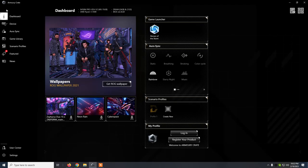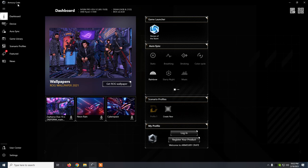All the settings can be done from the program called Armory Crate, which is the official Asus program. After you install the program, you connect the mouse.